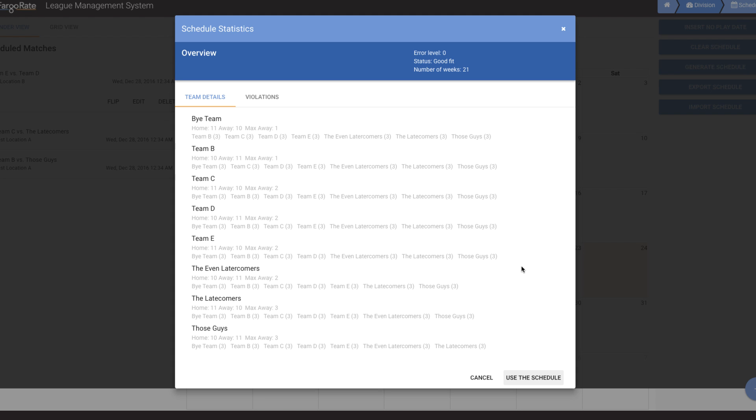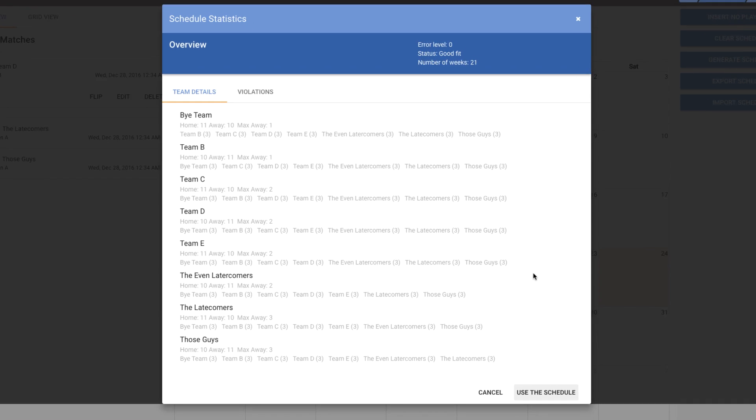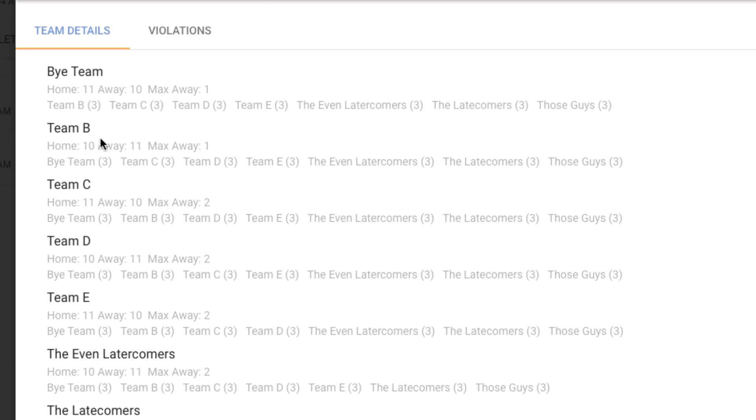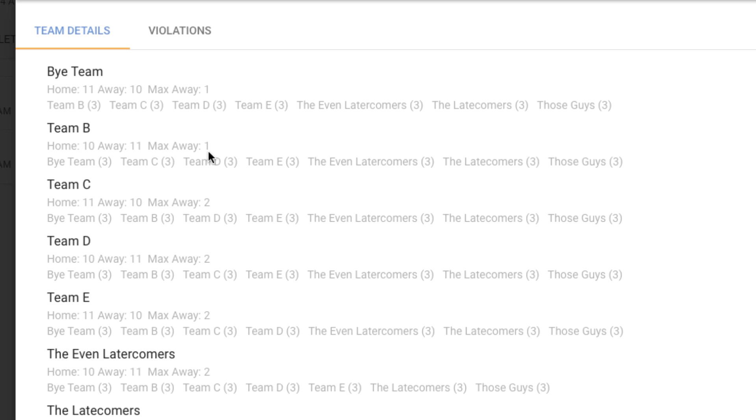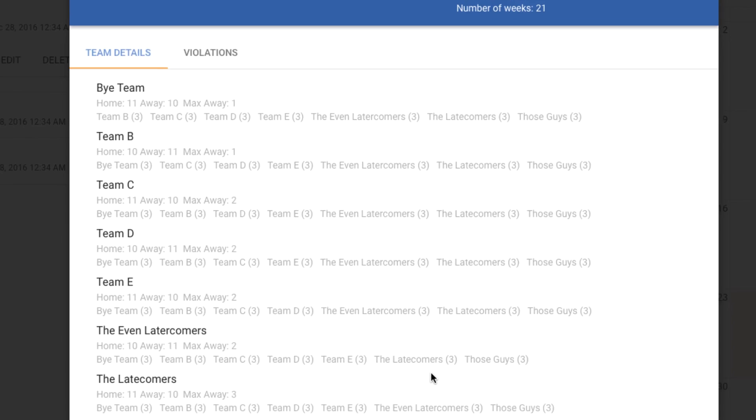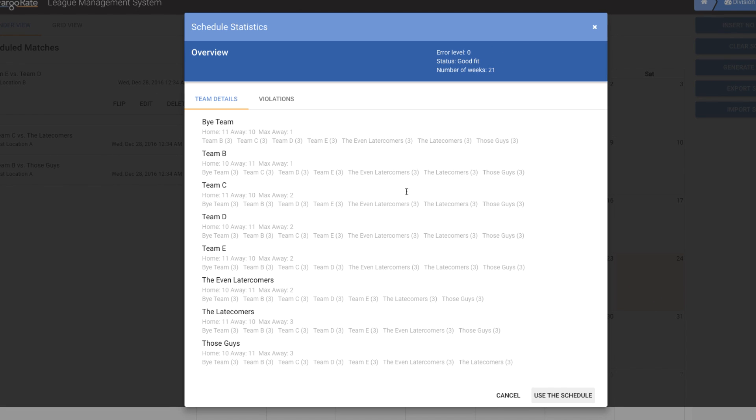In this particular case, I can look and see, for example, Team B has three byes. They play Team C three times, Team D three times, and so on. I can see they play 10 home games and 11 away games. And the maximum number of away games they have in a row is one. And I can see that that holds for all the teams. Everybody's playing each other the proper number of times.